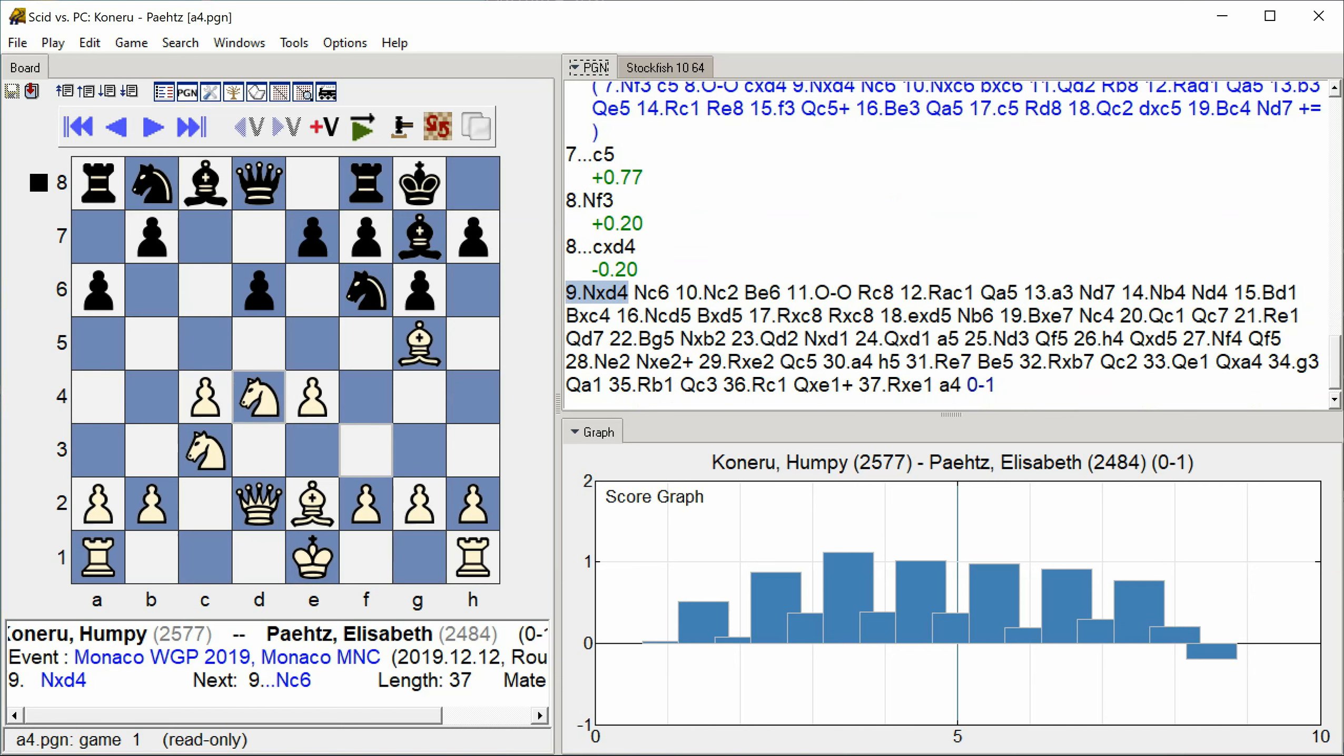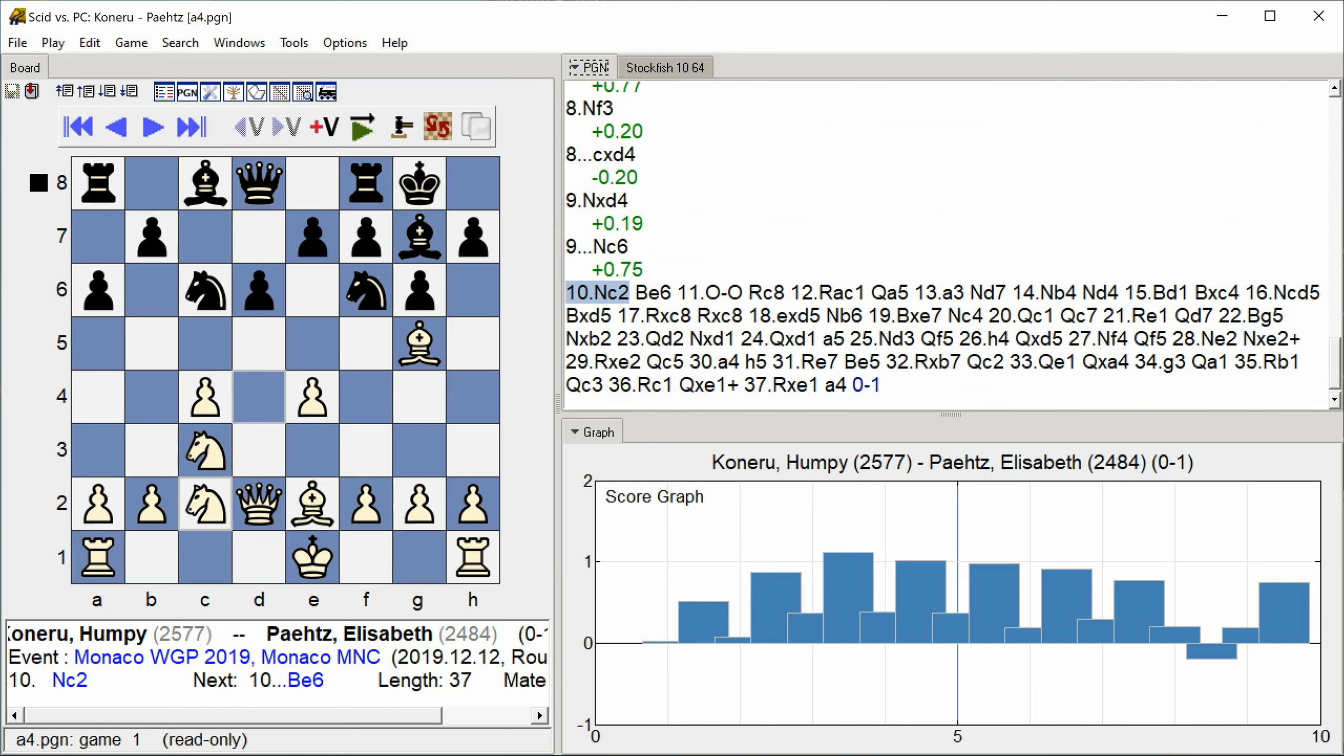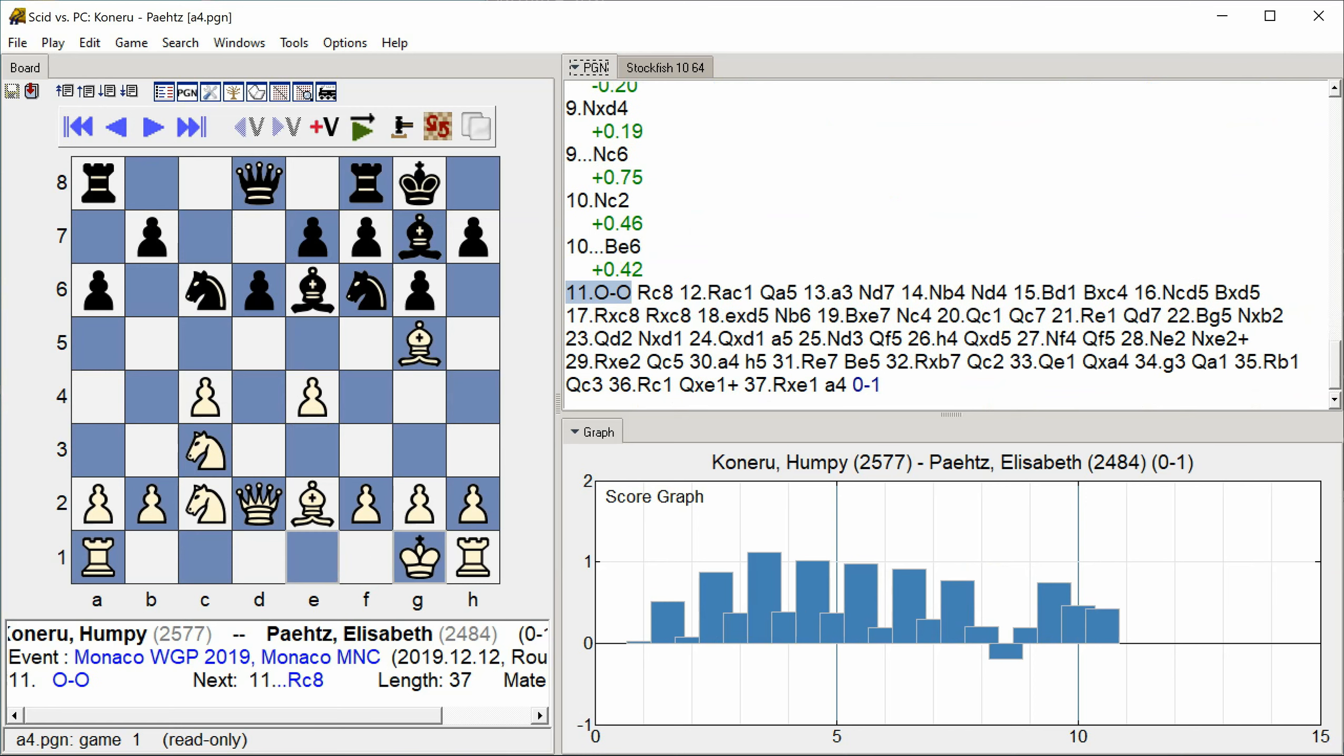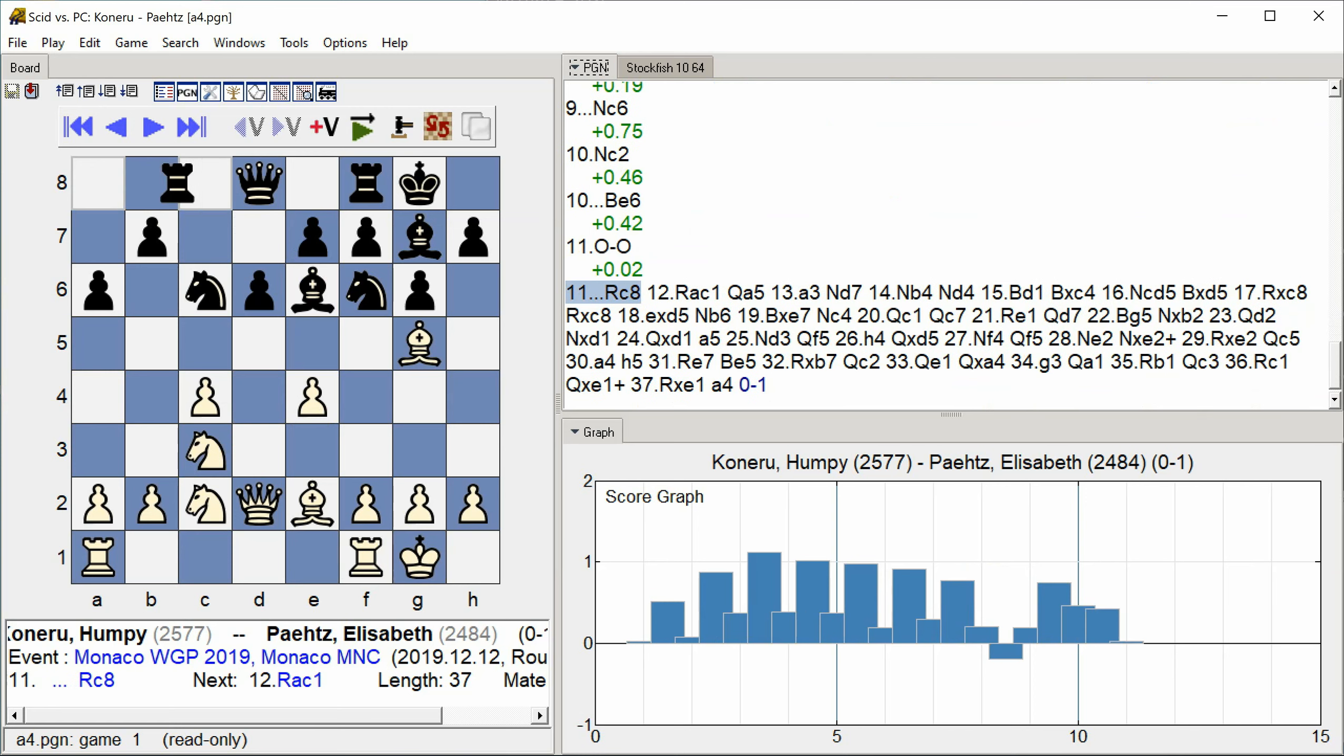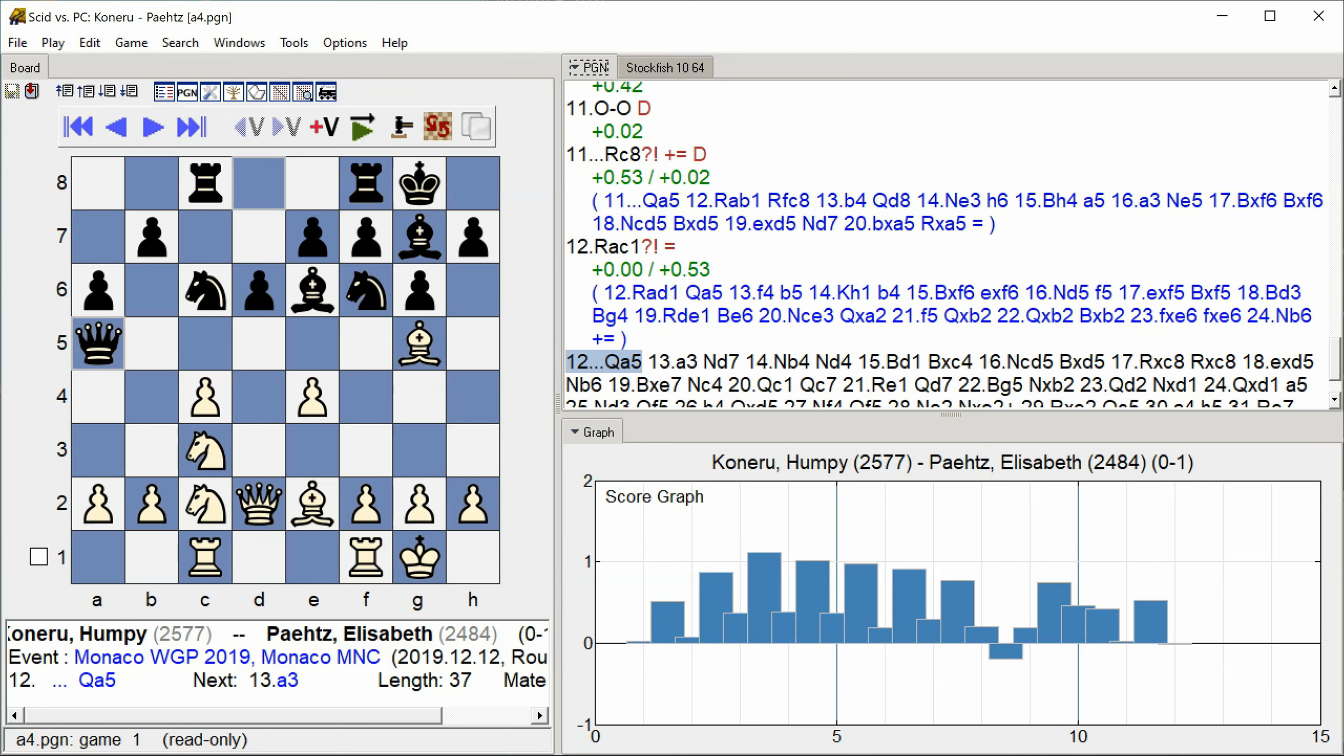Knight C6 Knight C2 Bishop E6 Castle Kingside Rook C8 Rook A C1 Queen A5